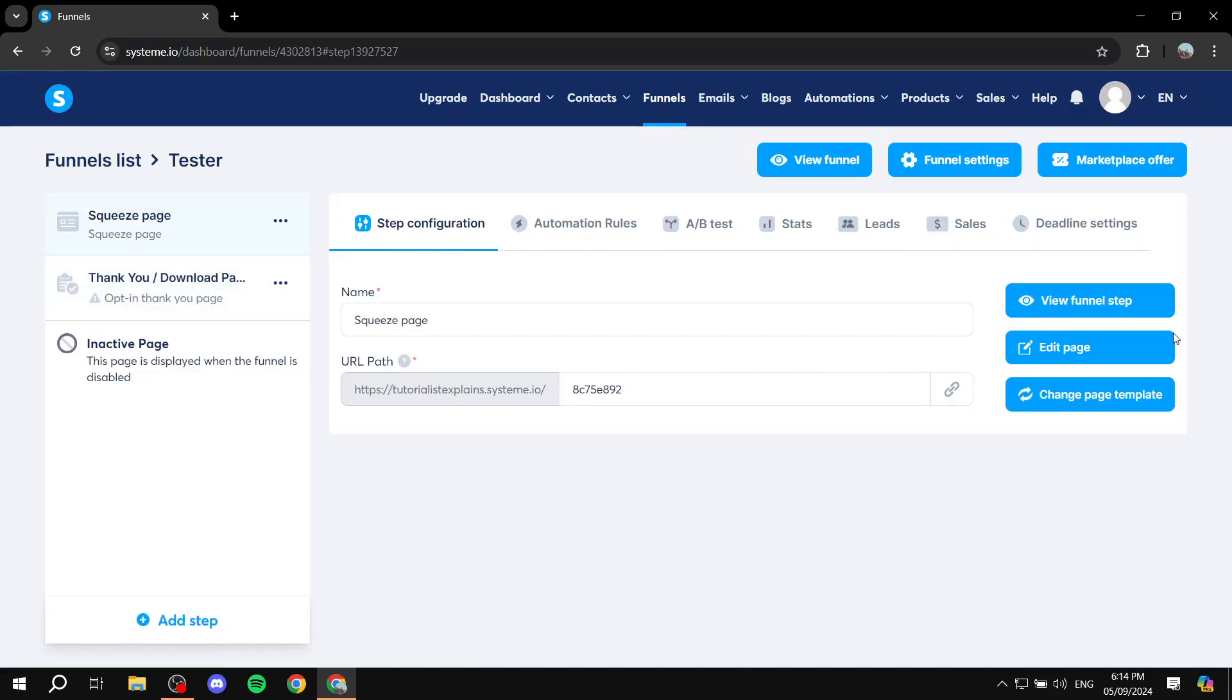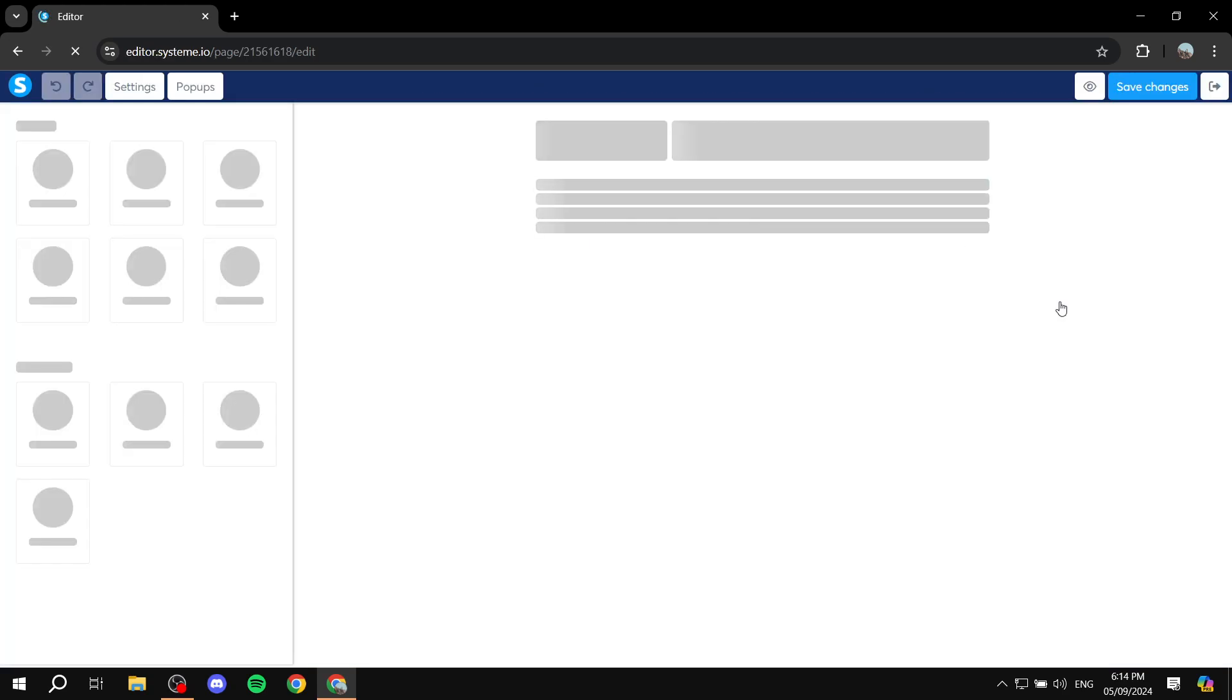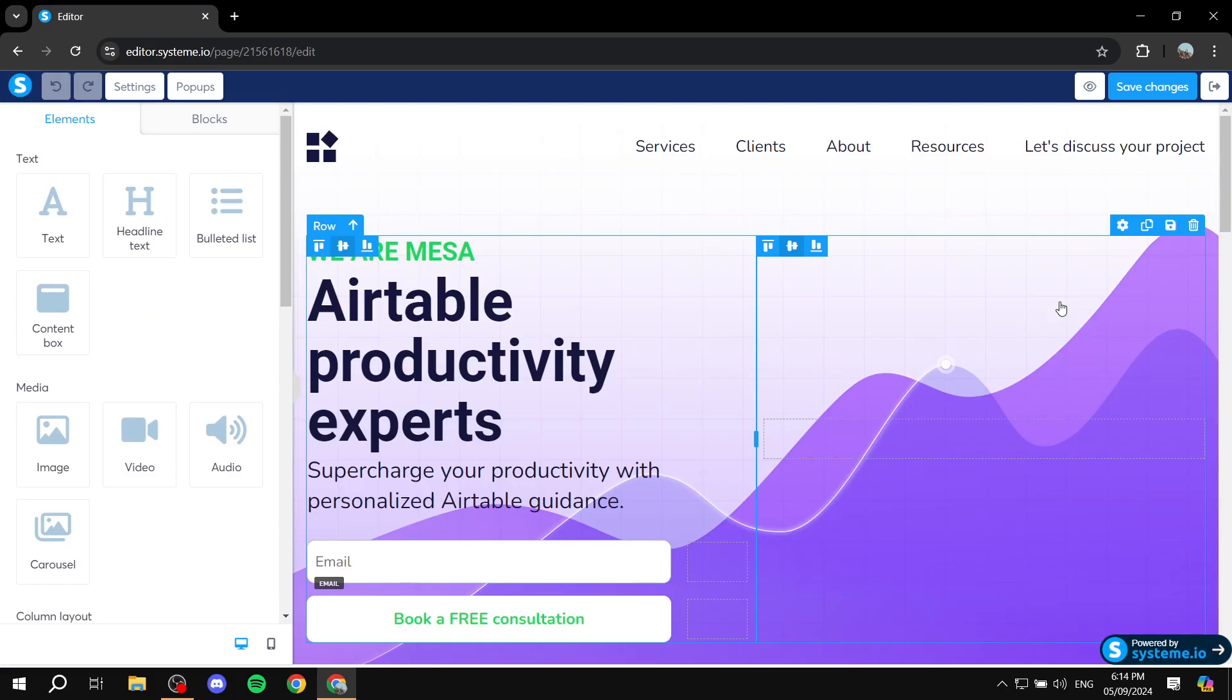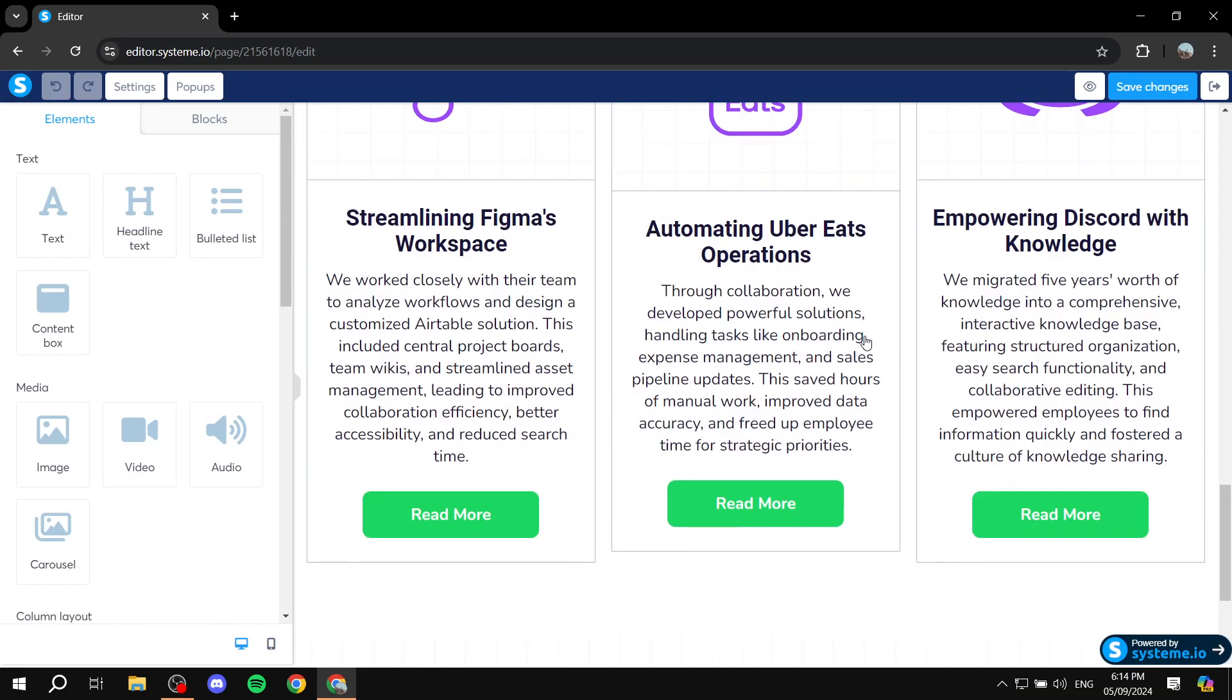We can just go ahead and use this one for example. I'm just going to click on edit page and basically this is where you want to be, you want to be in the actual editor.